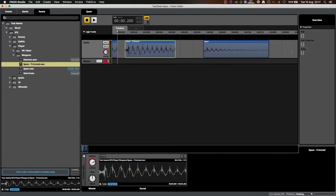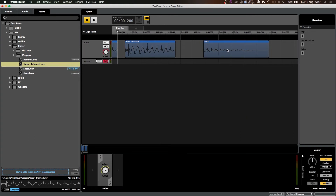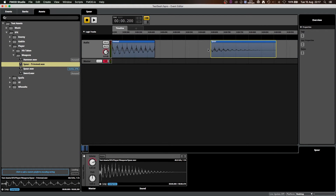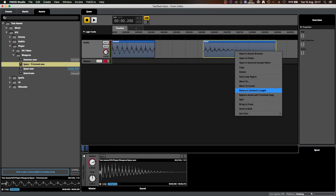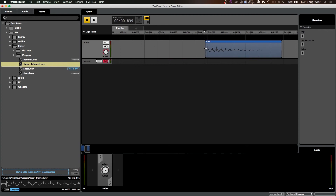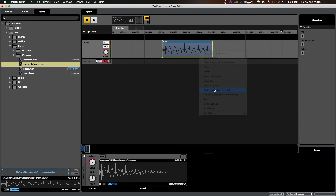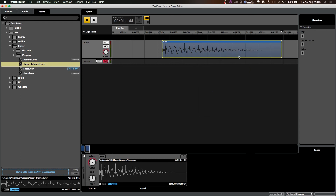One last thing to note is that there is another option when you right-click on a clip, and that is Resize to Contents Length. Something I've found with this is that if you've trimmed the front off of a clip rather than the back, and right-click to Resize to Contents Length, it will resize to the original length of the content but will extend it into silence. Whereas if you trim the clip from the end and do that, it only resizes to the original length from the end of the clip, never from the start.